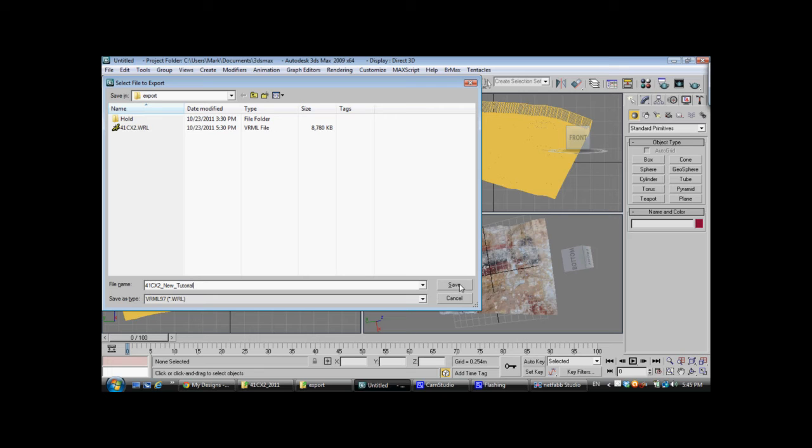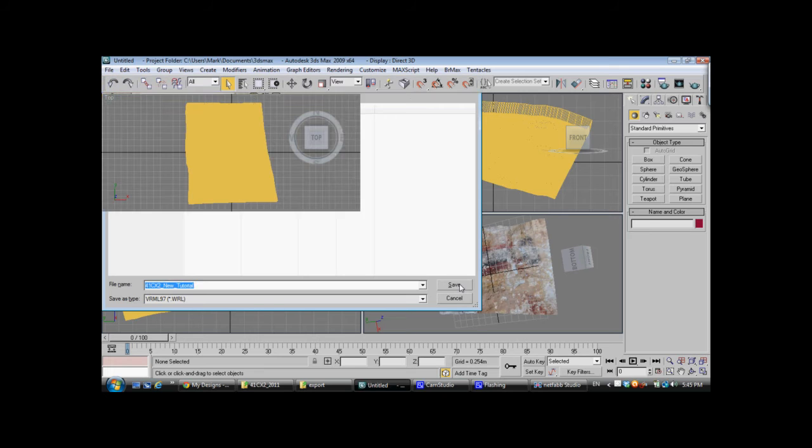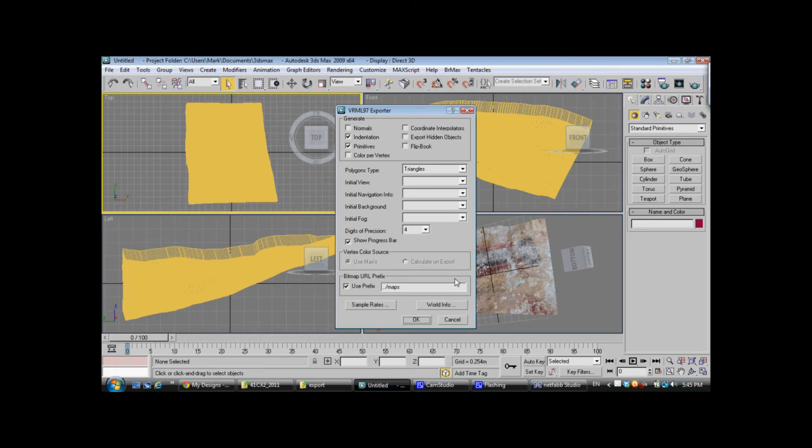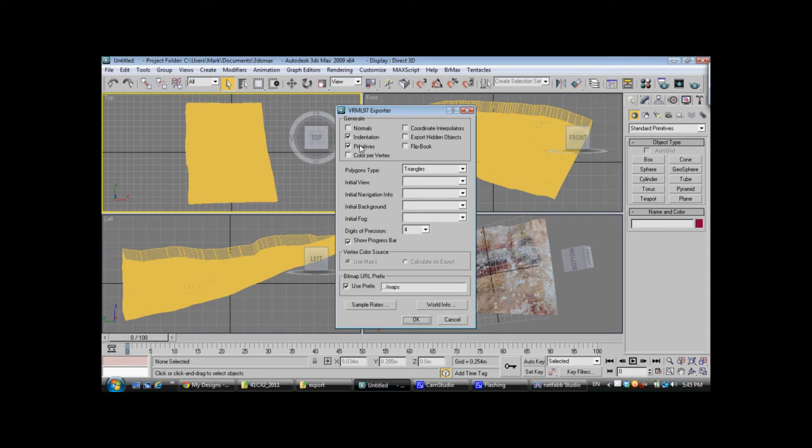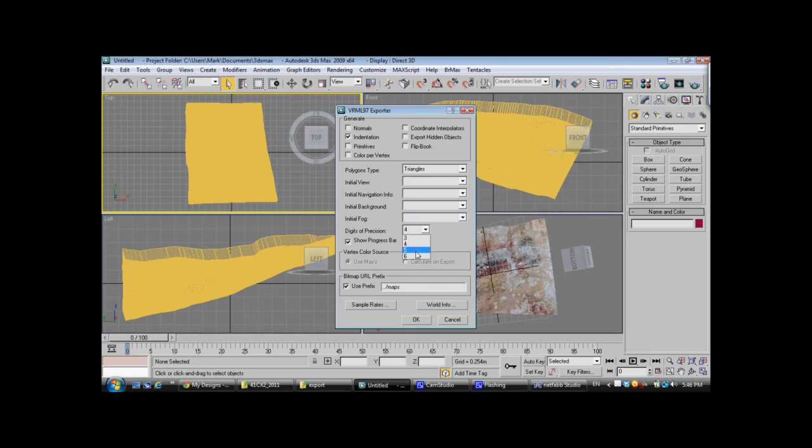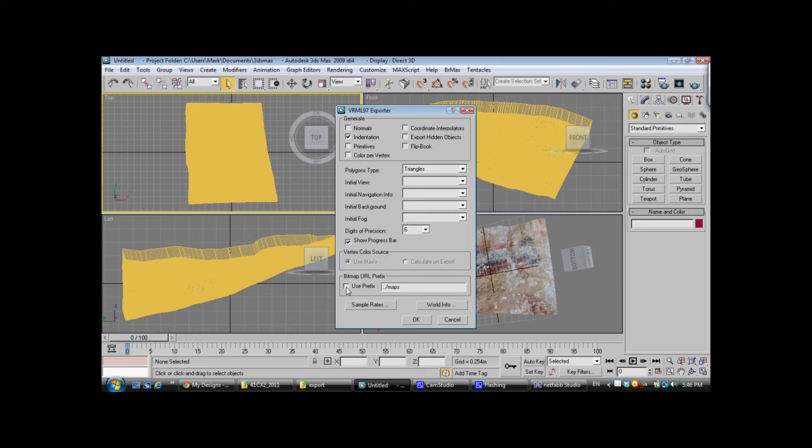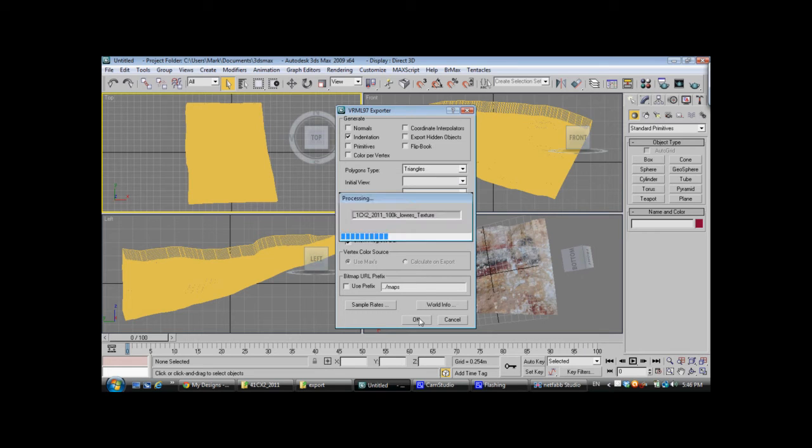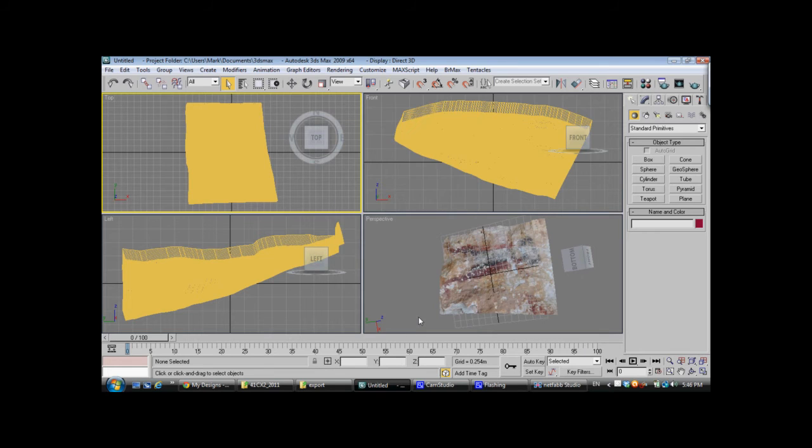So, we're going to click Save, and a new exporter options box opens. We want to turn off primitives. We want to leave indentation on. We want to change digits precision to 6, and it's very important that we uncheck the bitmap url prefix. We do not want to use that. These are the settings that you want to use. Click OK, and it will very quickly export out that file.